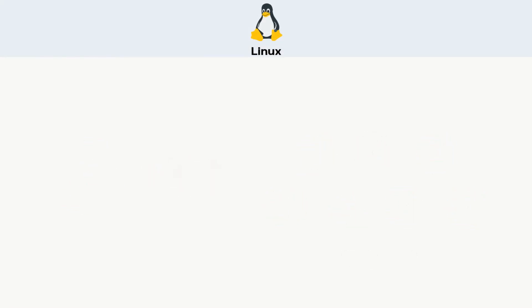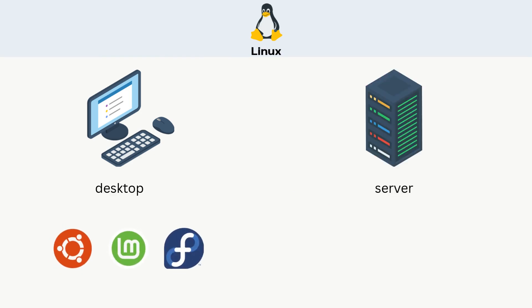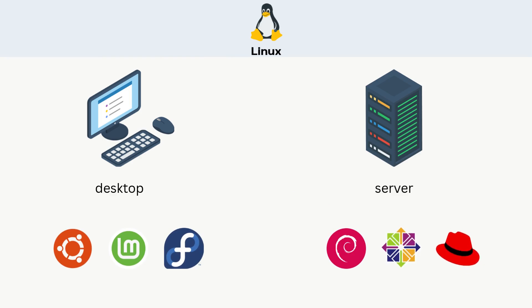Popular desktop ones include Ubuntu, Fedora, and Mint. Server-focused ones include Debian, CentOS, and Red Hat Enterprise Linux.